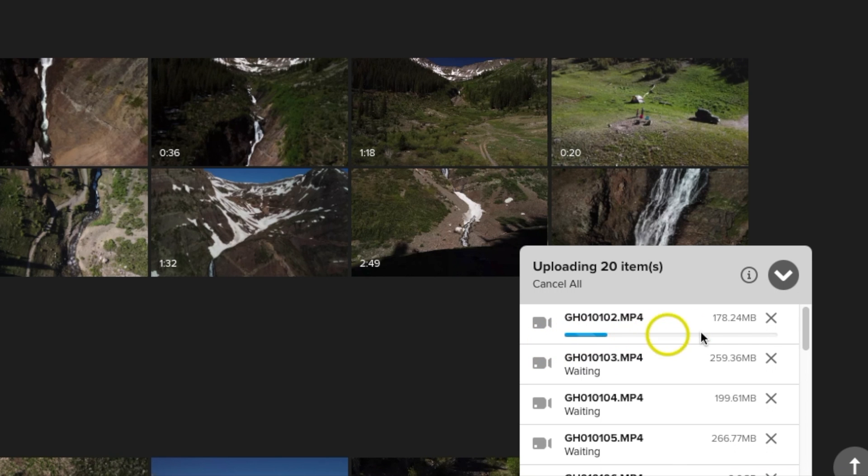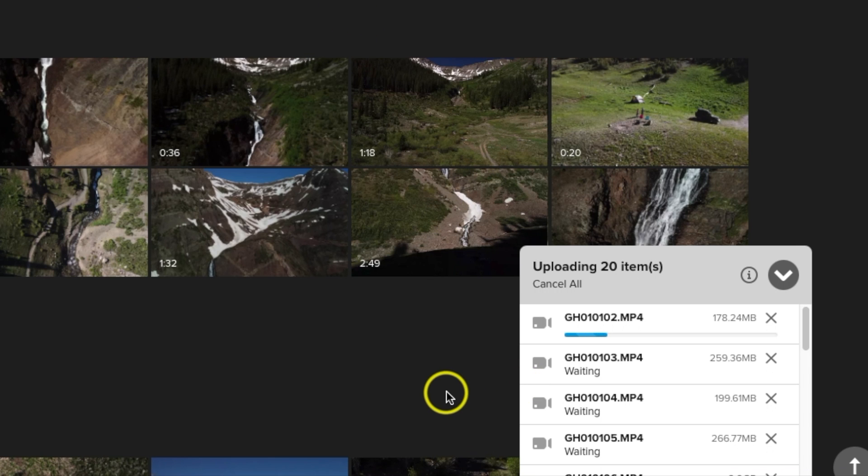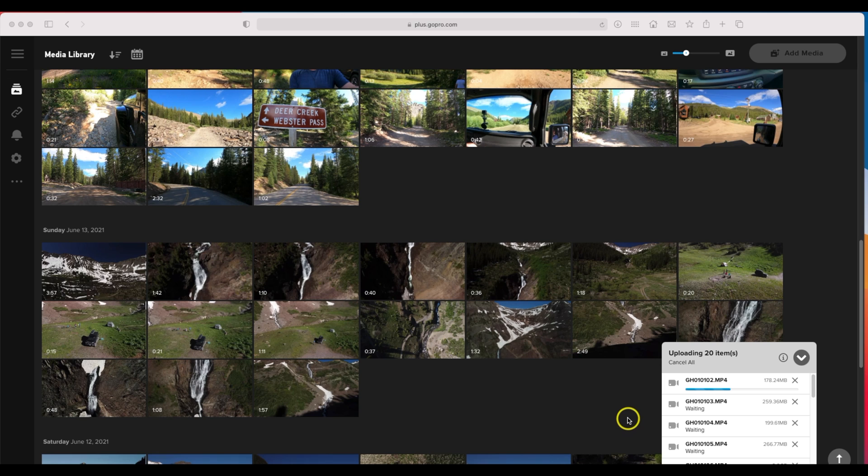So what will happen is it will upload and then it processes, and then whatever date you actually took the footage - this is where it's really important to make sure in your GoPro camera that you have the date and time set up accurately. Because the way they store the footage in this cloud service is not on folders, it basically goes by date.